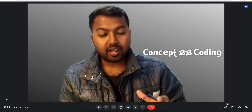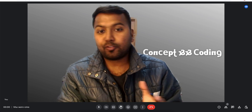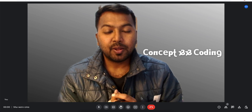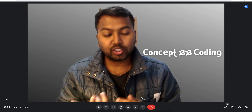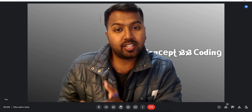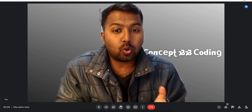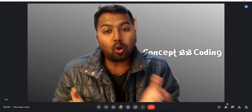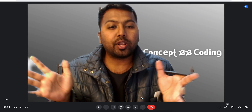Hey guys, welcome to Concept and Coding. I recently got promoted to Member of Technical Staff 1, and thanks a lot for the wishes. A lot of questions come in like: what is the difference between SD3 and MTS1, what are the roles and responsibilities of MTS1, how do you get to the next level, and what is the career path from SD1 to MTS1? Today I am going to cover all of this.